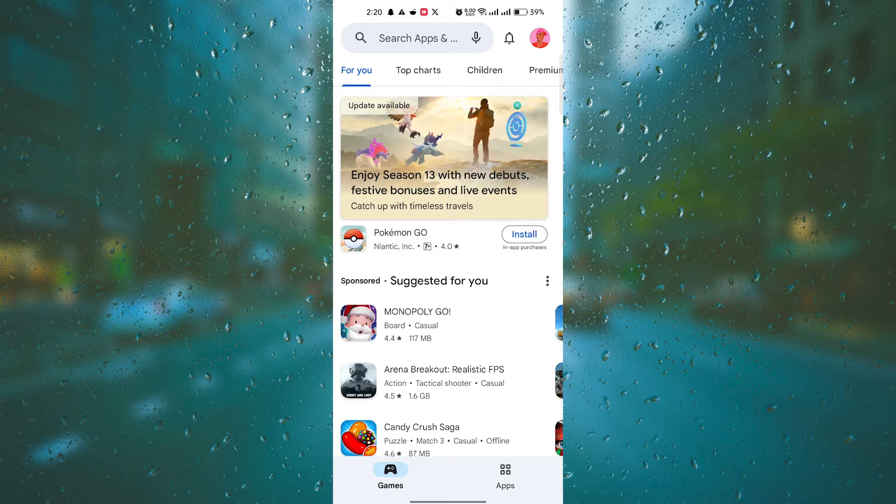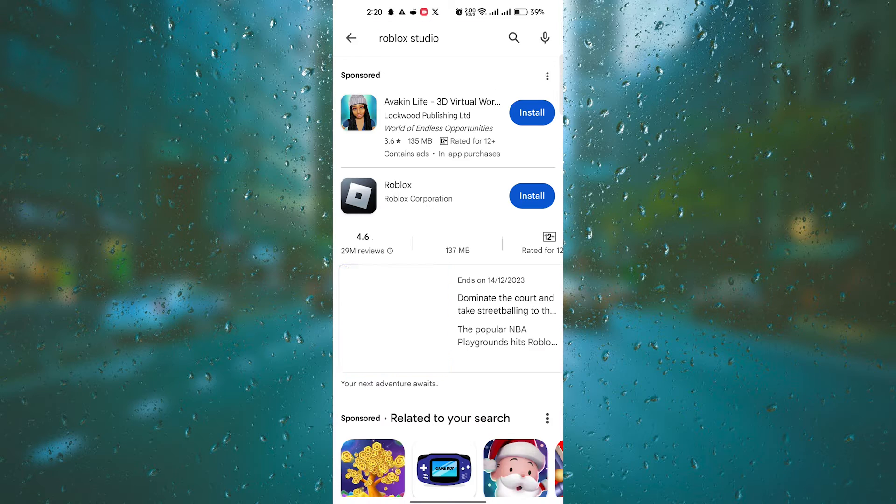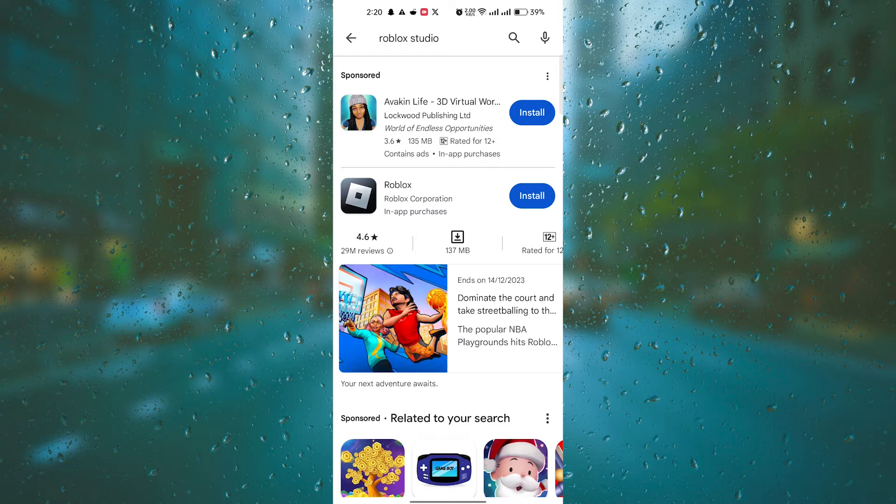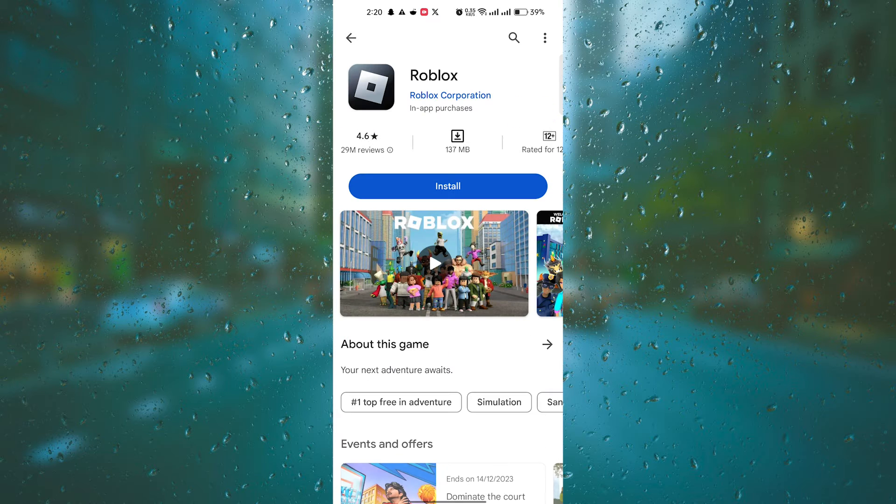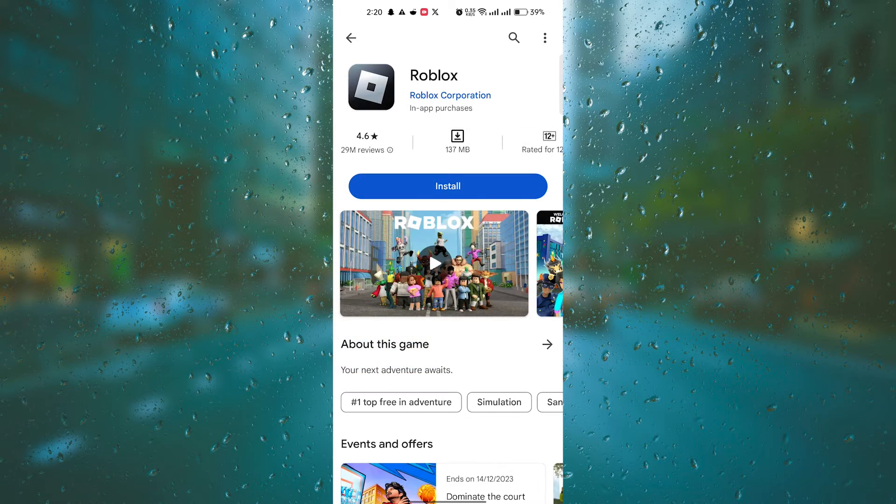Next, search for Roblox Studio in the search bar. You should see the official Roblox Studio app listed in the search results. Click on the app to open its page.